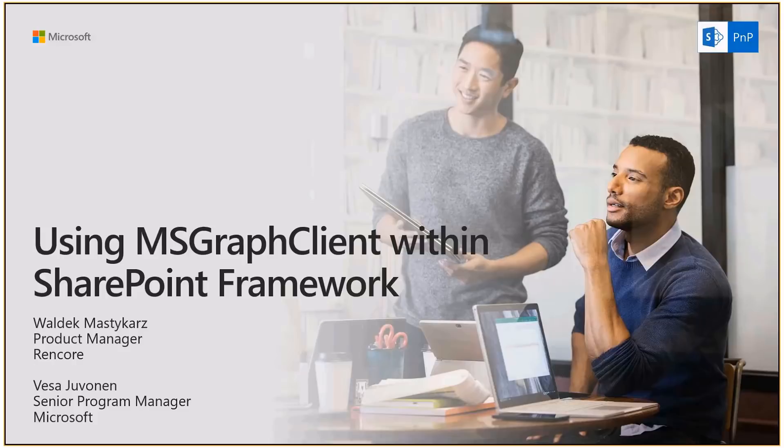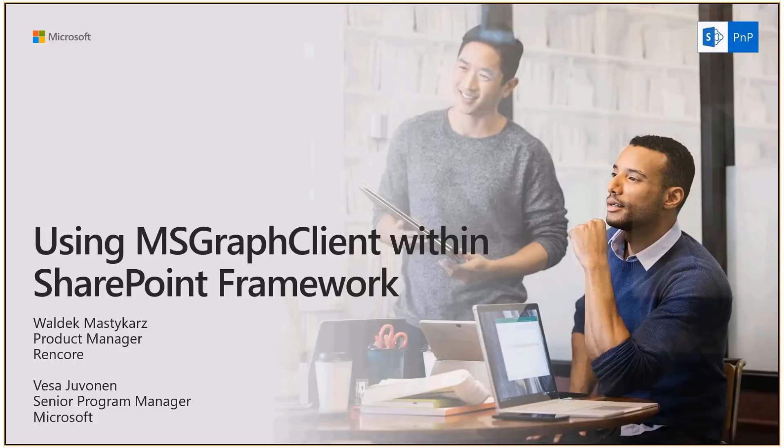My name is Asa Juvonen, I'm a Senior Program Manager from SharePoint Engineering and with me today is Waldek responsible for the demo and participating in the discussion. Of course, hi everybody. My name is Waldek Mastykarz. I am Product Manager at Rencore and I am also an Office Development MVP.